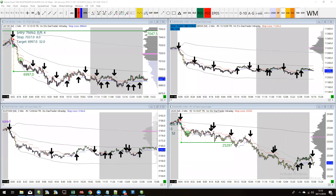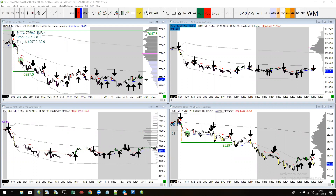Hello guys. This is a quick tutorial video to help anybody who is new to Sierra Charts install the DAX Trader intraday strategy onto your Sierra platform. At this stage you should have already downloaded Sierra and installed it onto your computer. Once you've done that, you're ready for this video. When we're finished, you should have the strategy running live on four charts: DAX, FTSE, Eurostox, and the DAO.